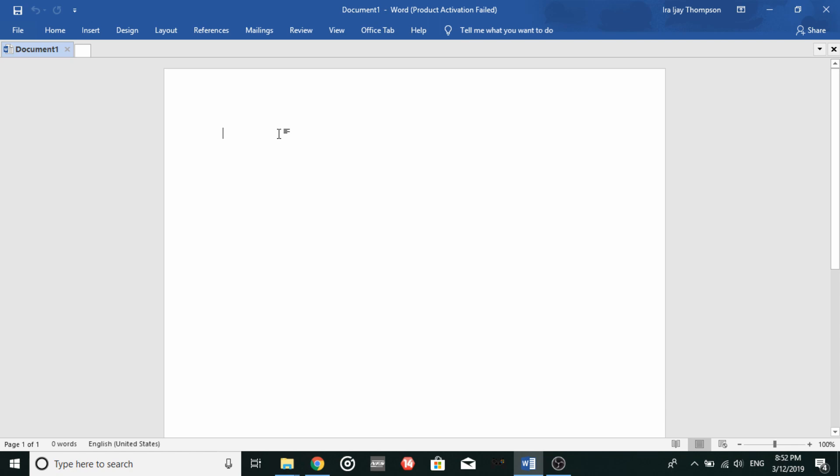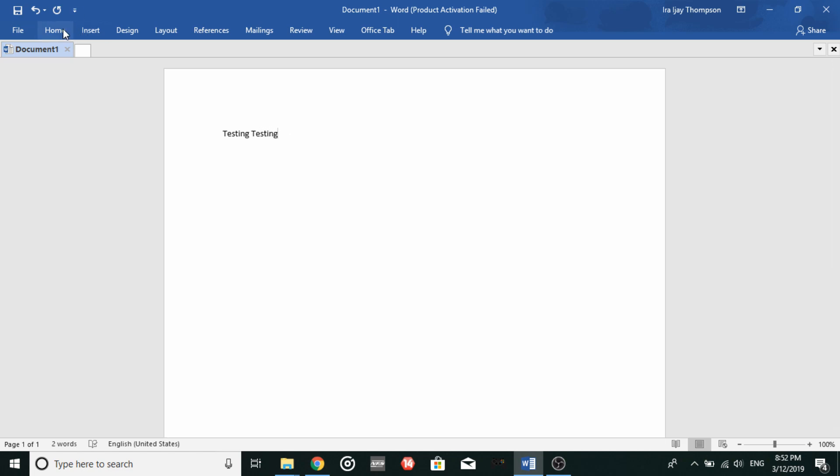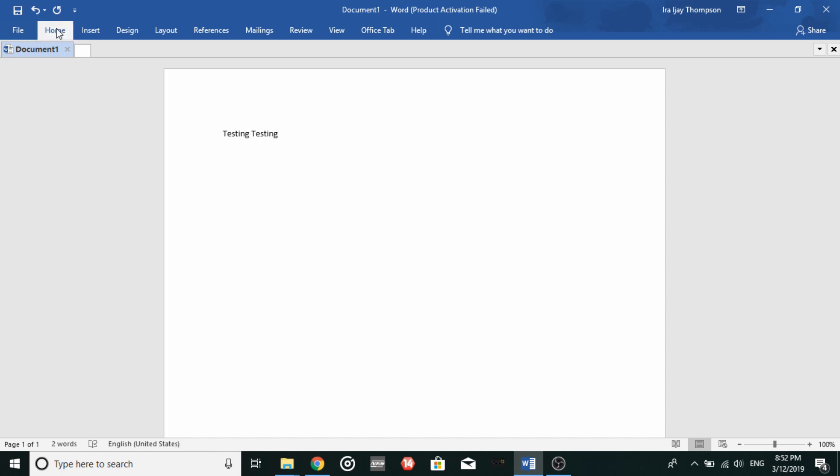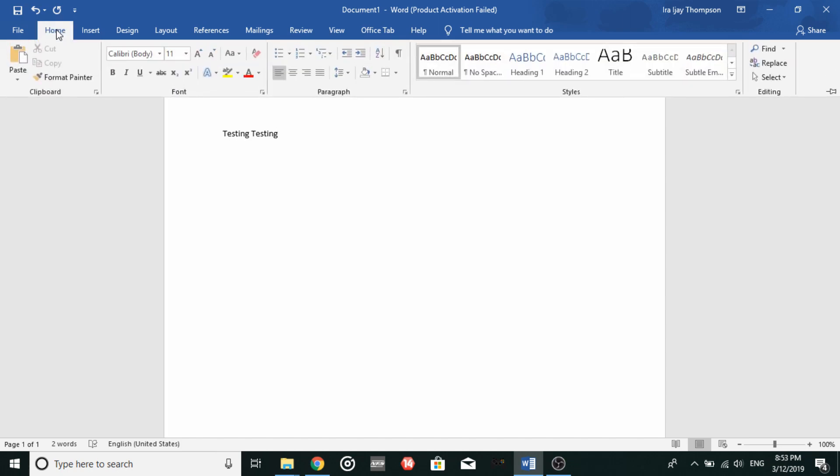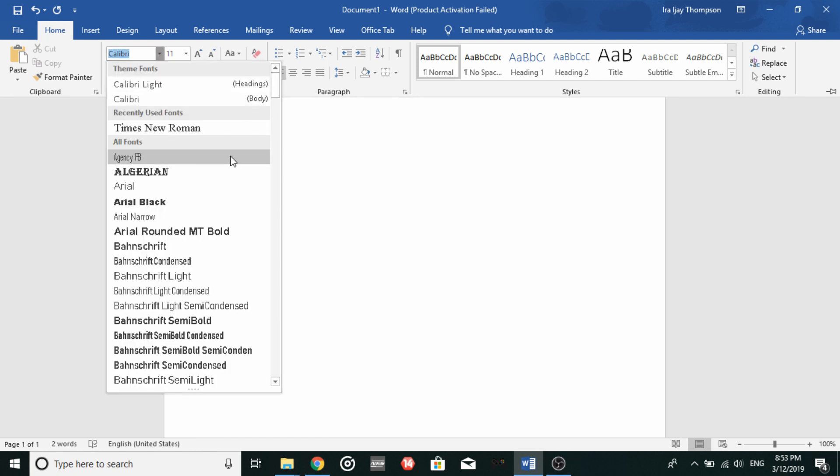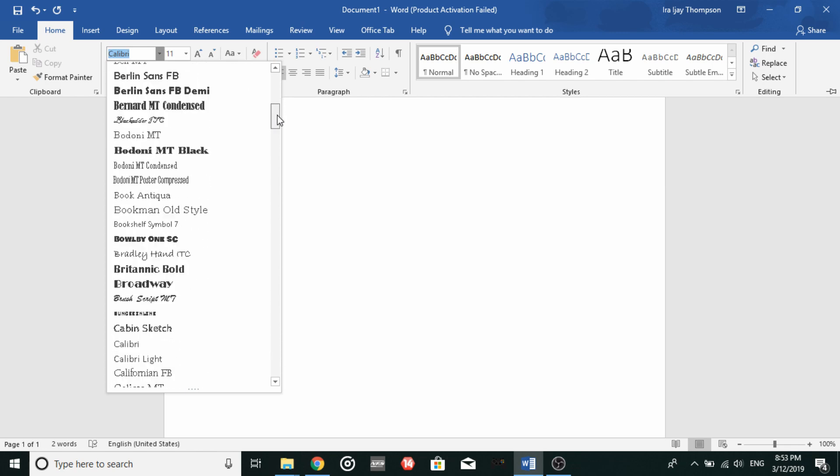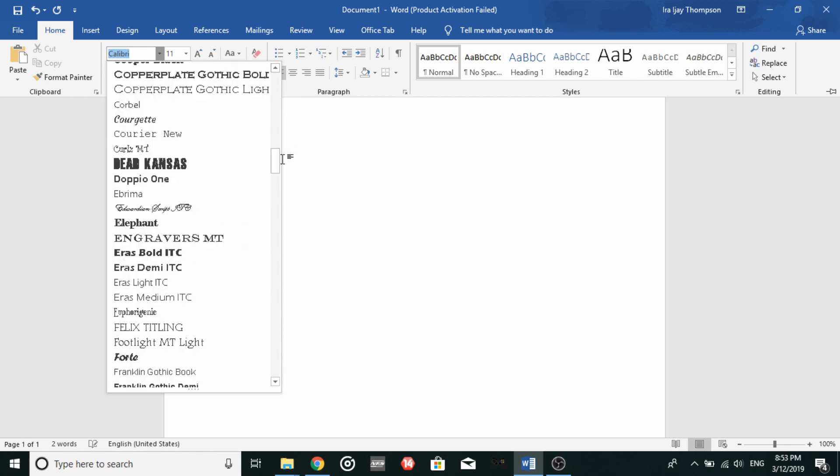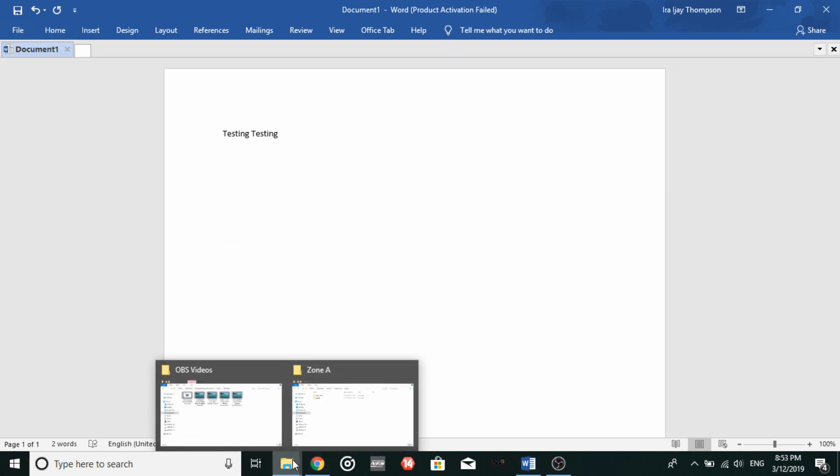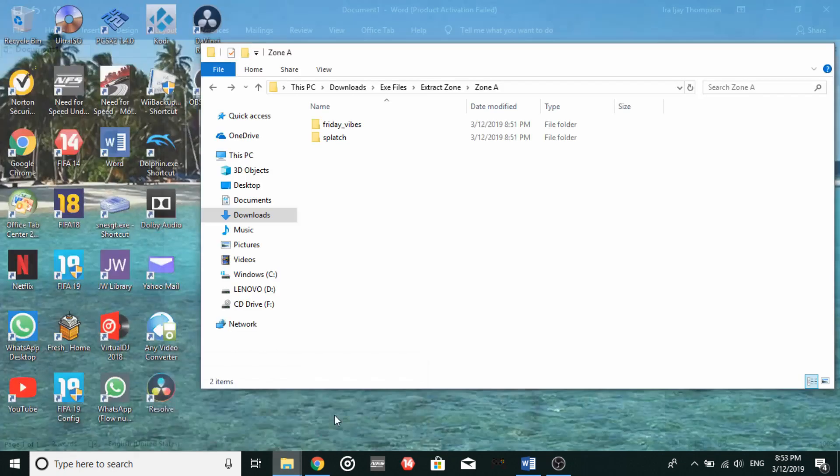And just randomly type a word. Testing. Now just go ahead and select it here and search for your fonts that you have just downloaded earlier. Now to be honest, I have just forgotten what the font is. So it's Friday vibes and splash.